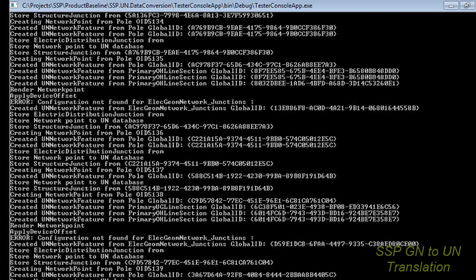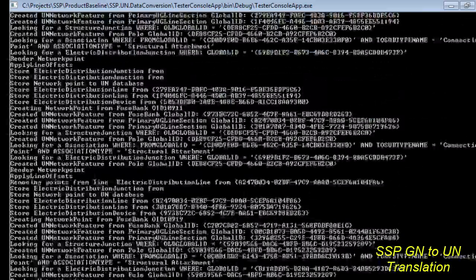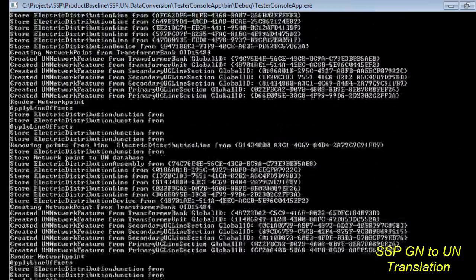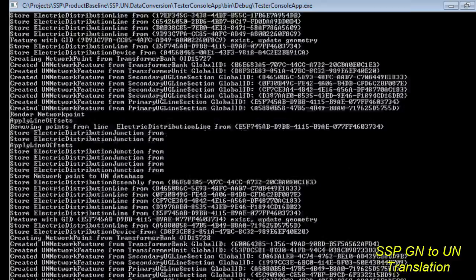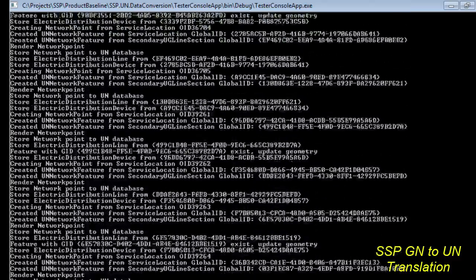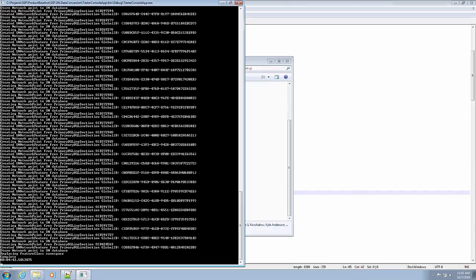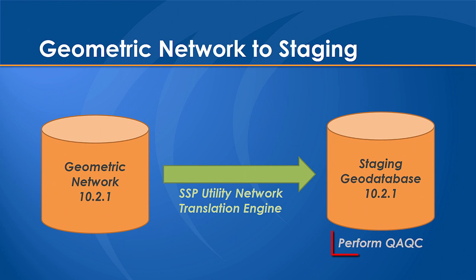This translation engine is taking the geometric network data from a 10.2.1 geodatabase, and it's combining it with all of the configuration that explains how it should be morphed into a utility network format. The destination is still being applied to a 10.2.1 staging geodatabase, but the data inside of it is in a utility network format, and that's what we'll use. It's a very powerful process in the background as it is creating all of the components we need for the utility network import. Before we look at that inside of utility network, we're going to review and QA/QC some of this data inside of 10.2.1.